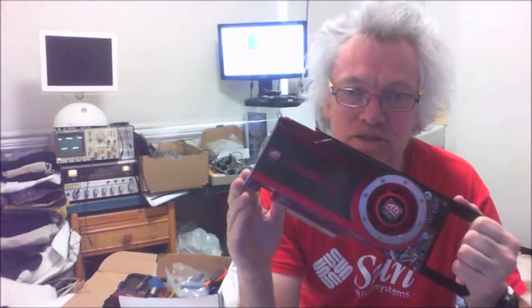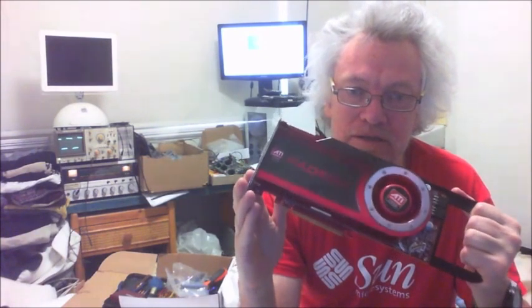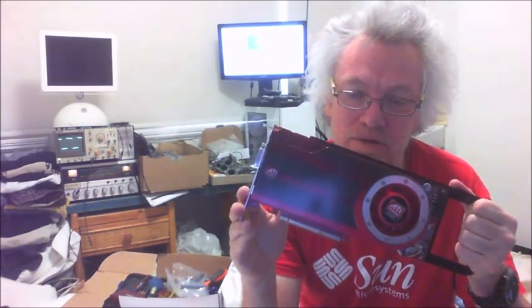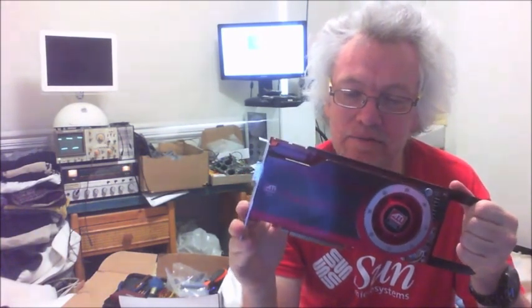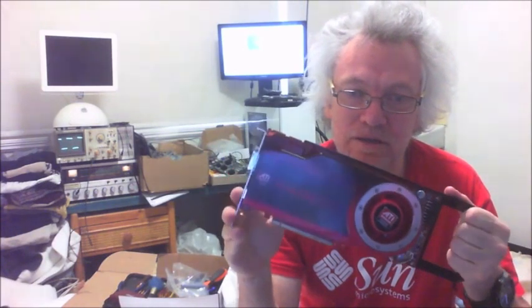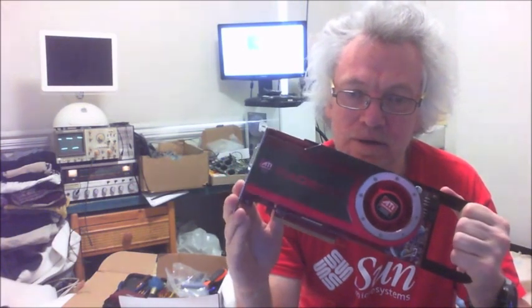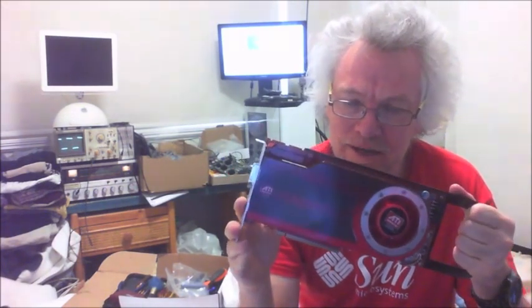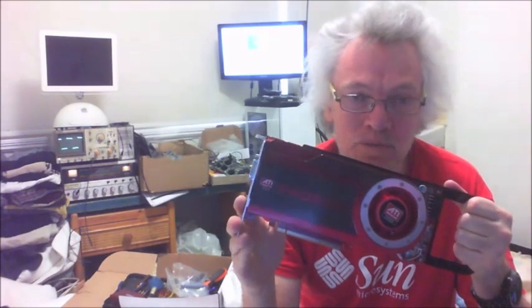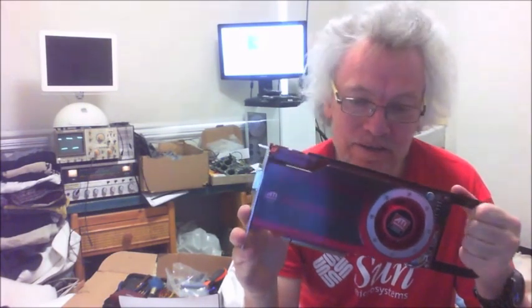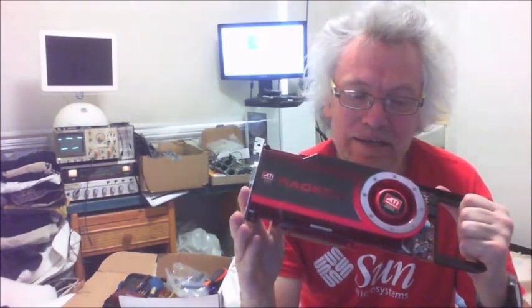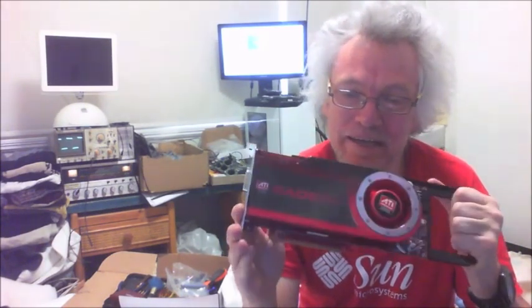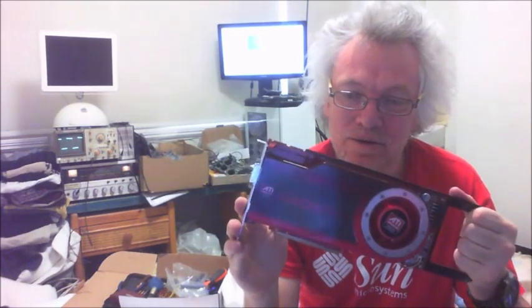So the first thing we're going to do is strip the card down and give it a good clean and replace the thermal paste on the GPU. Then we'll install it and see if the card actually will run. And if it does, we're going to do some quick editing in good old iMovie.